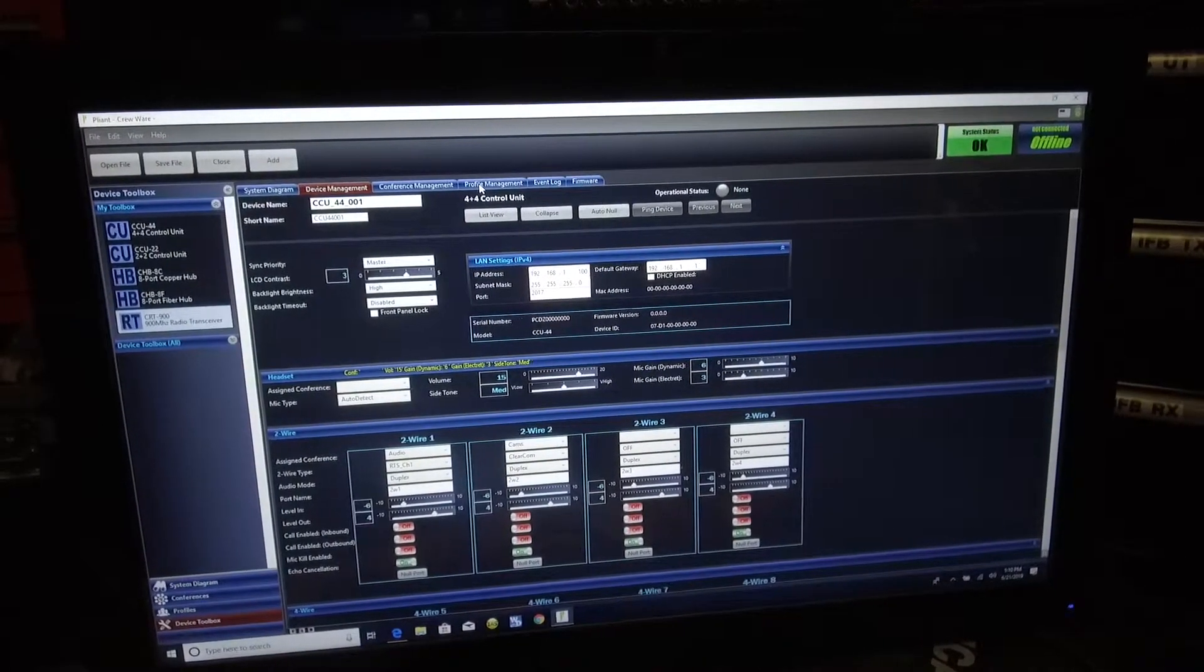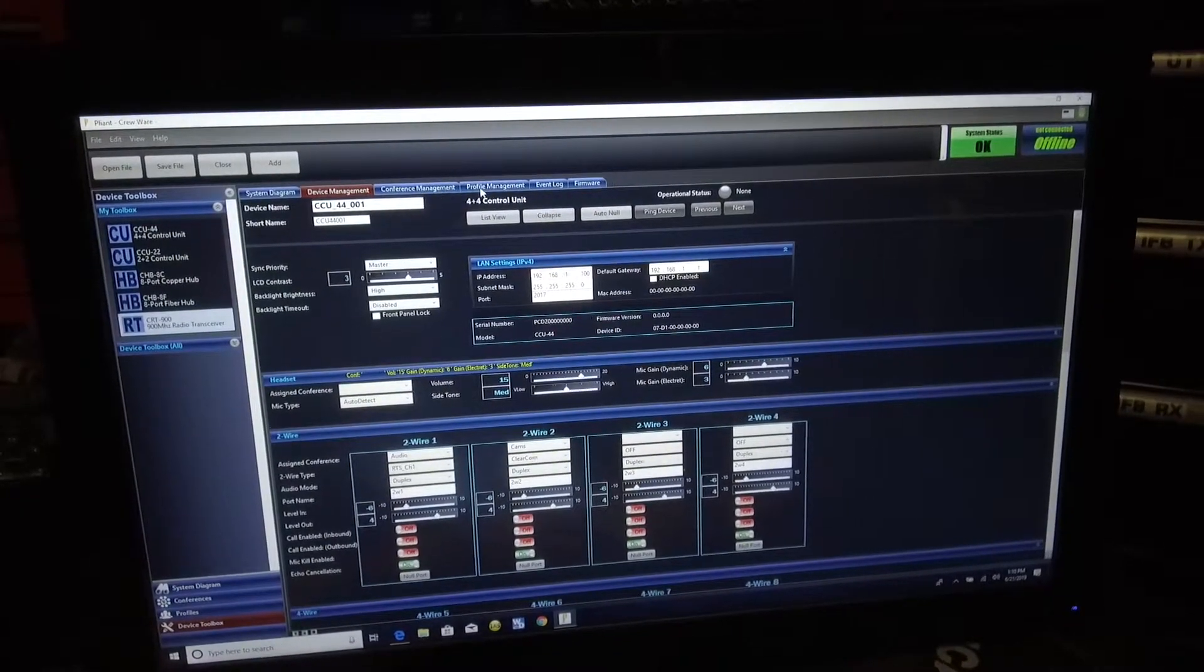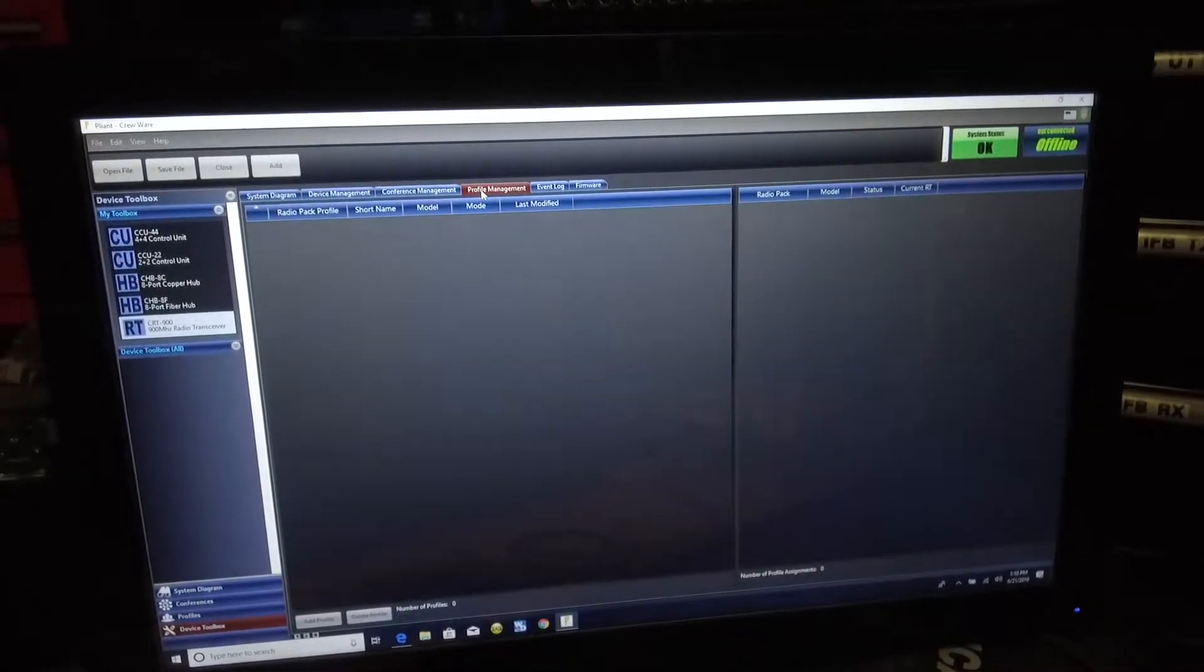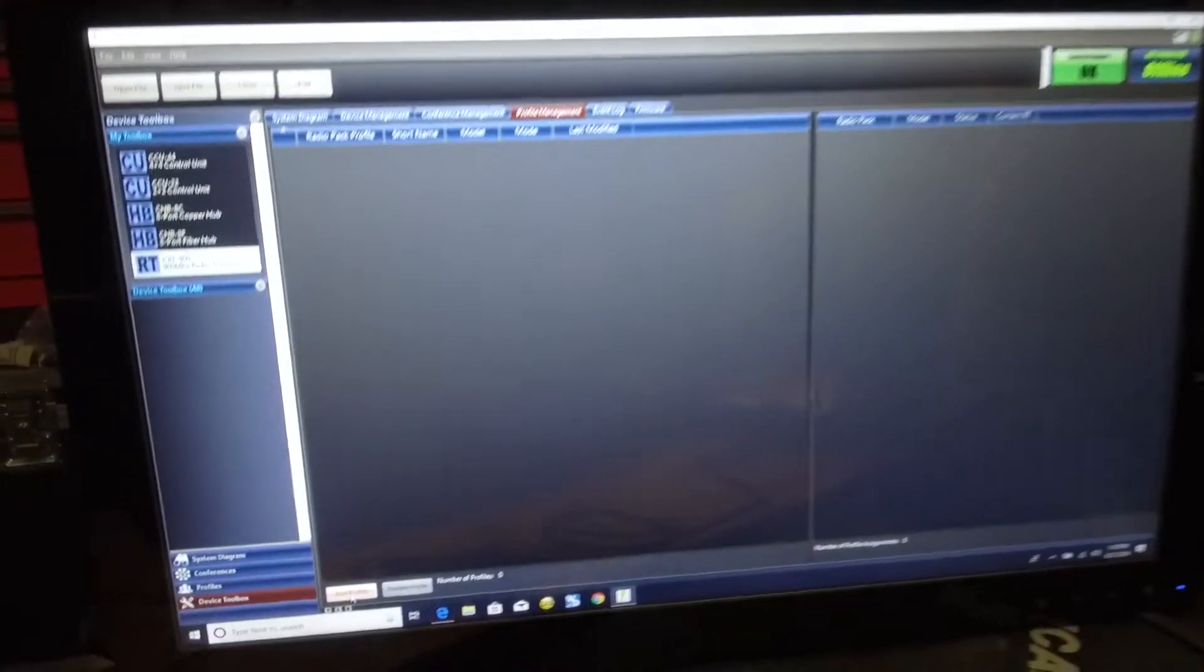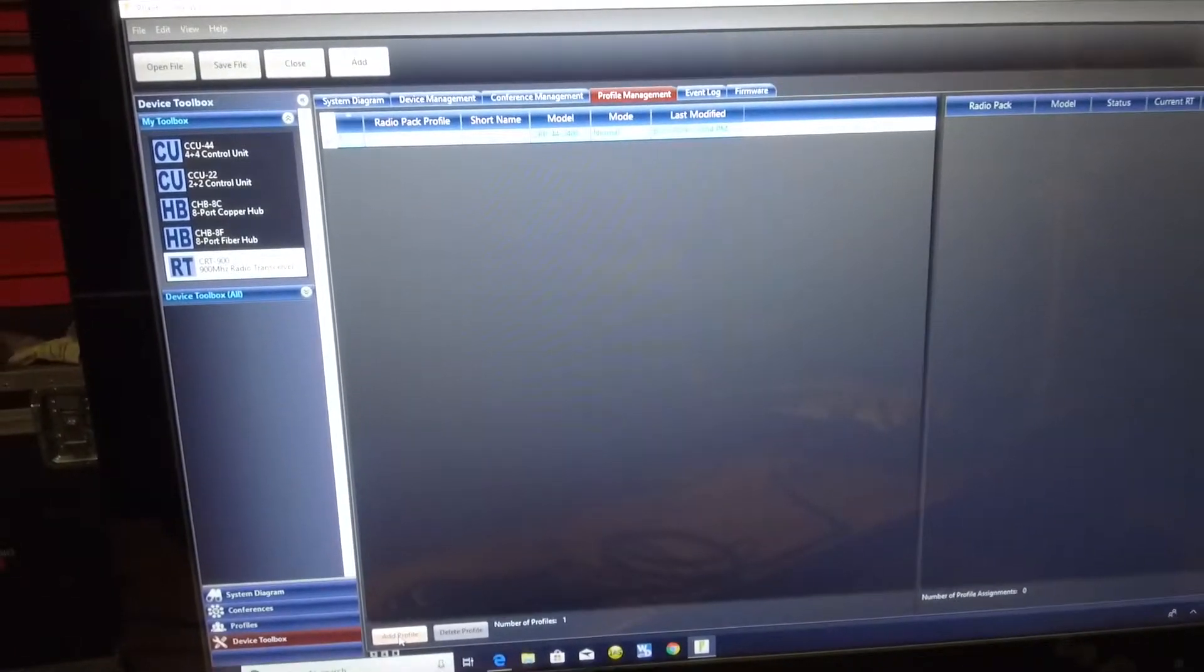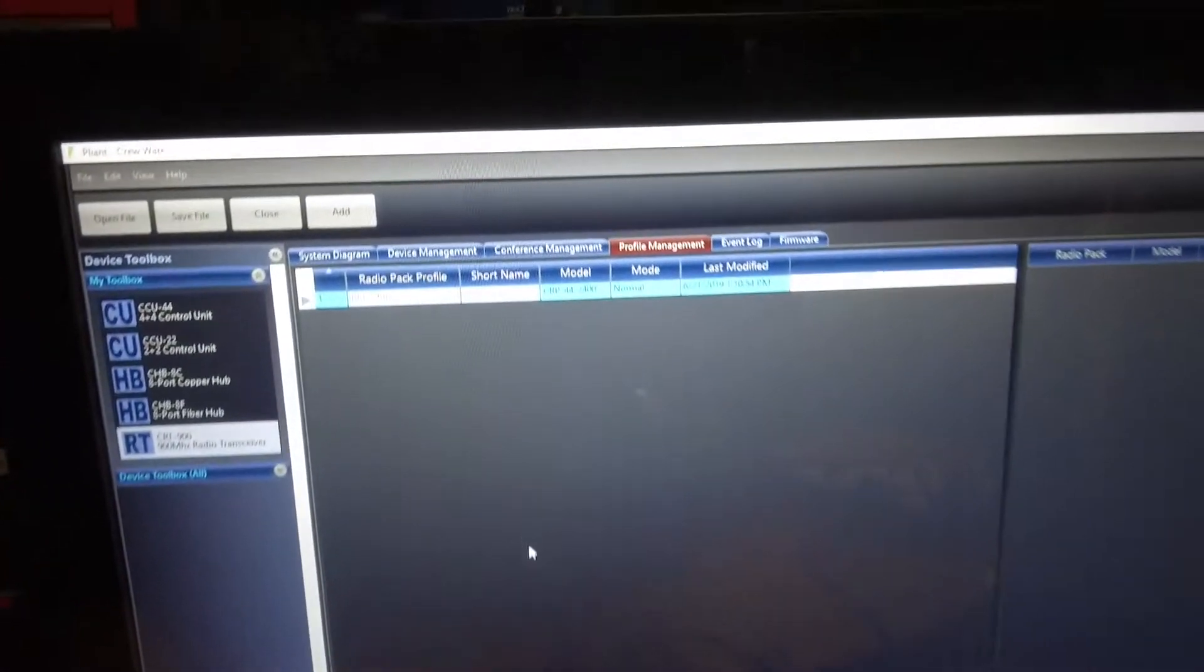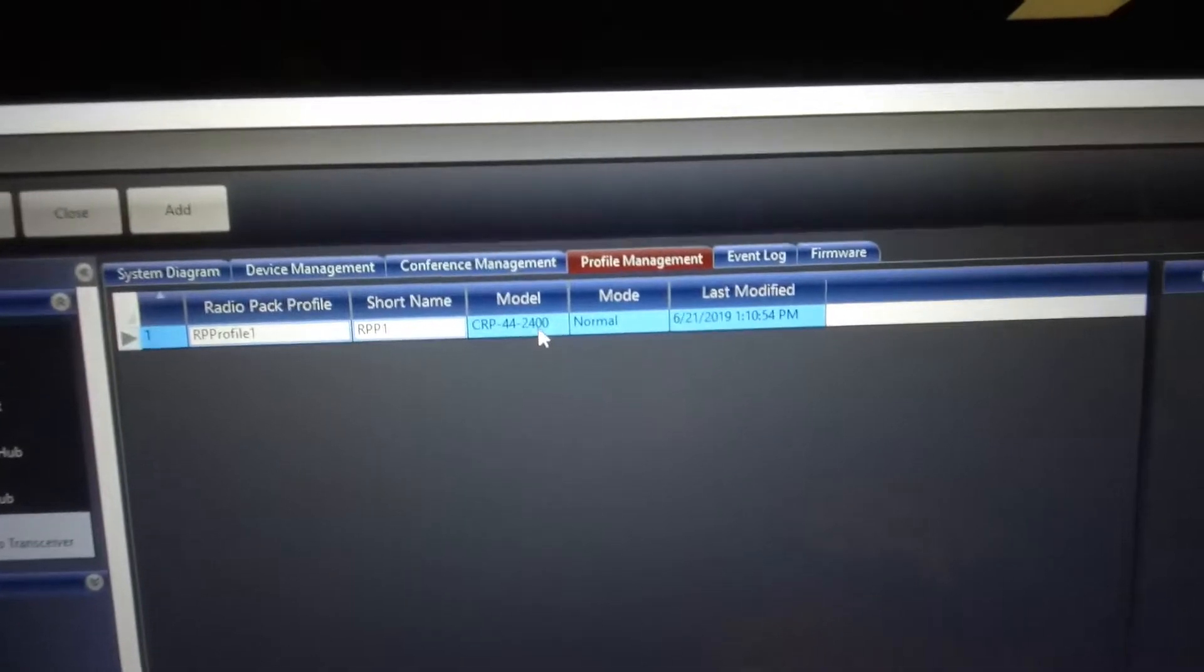We're going to click on profile management. We're going to add a profile. The first profile we're going to add, we're going to check something really quick right here.